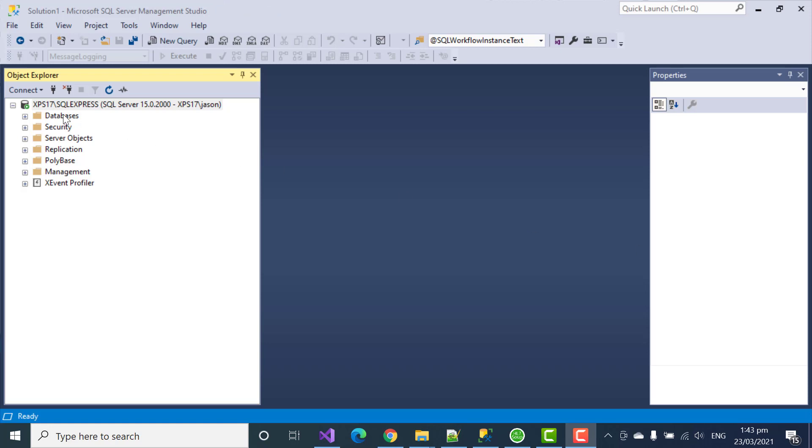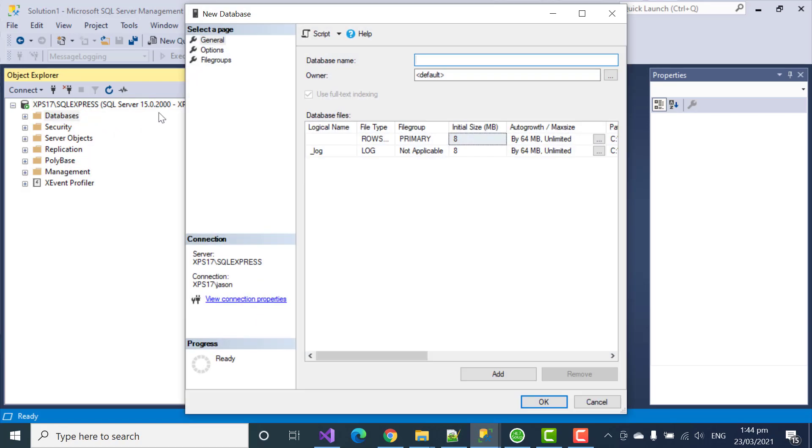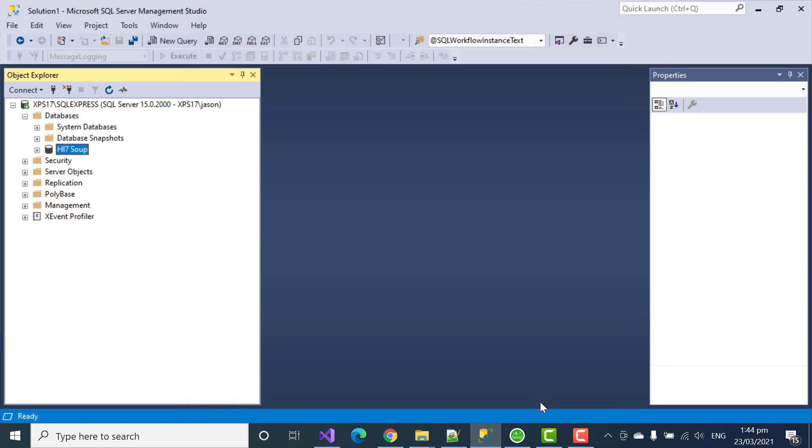Let's start by creating a new database for the logging. Right-click on Databases, select New Database. We'll call this one HL7Soup. And I'll just accept all the other defaults and click OK to create the database.